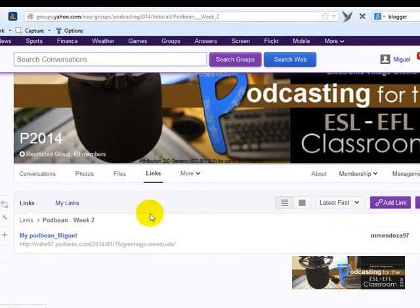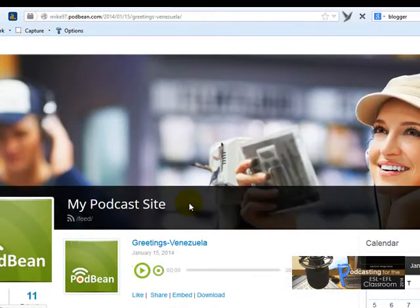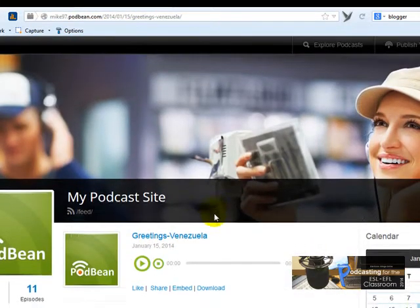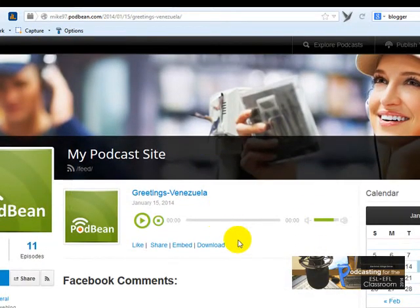Now click on 'My Podbin' and it will take you to your podcast site where the recording is.